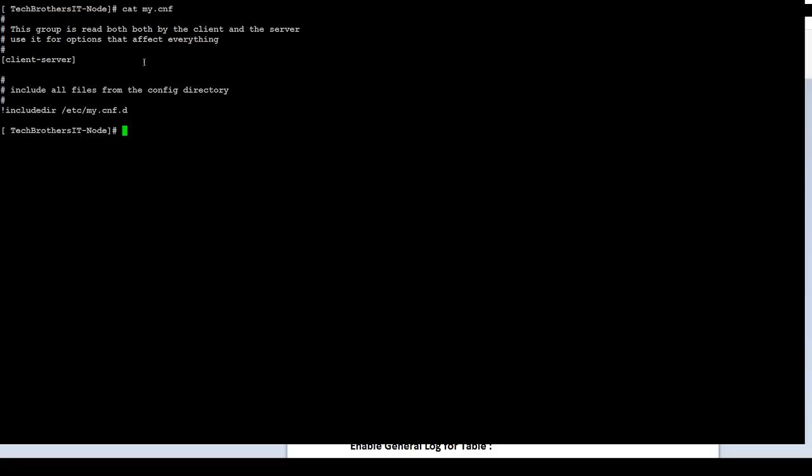In my case, it is Galera Cluster installed, so that's why I will go to the server.cnf. But if you need to make changes, you will do sudo vim my.cnf. It will open the editor for you.